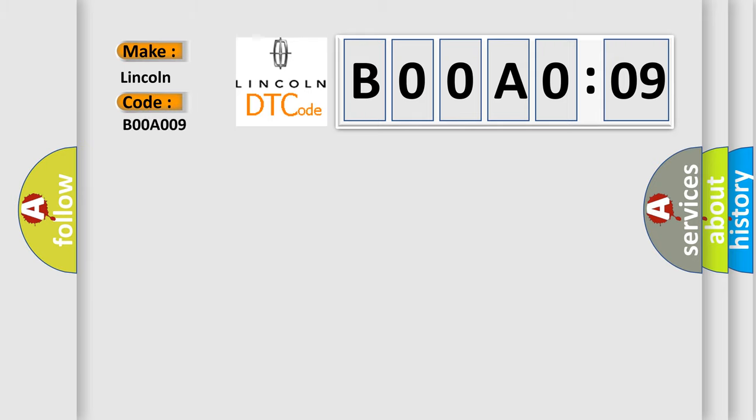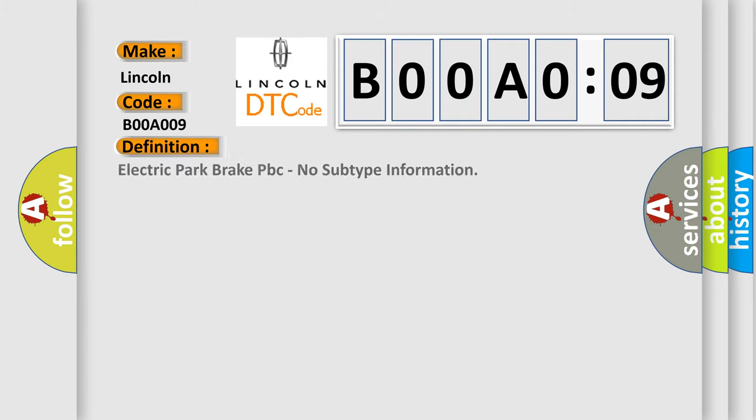The basic definition is Electric Park Brake PBC, no subtype information. And now this is a short description of this DTC code.